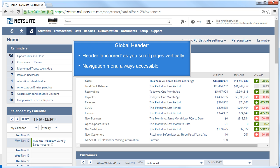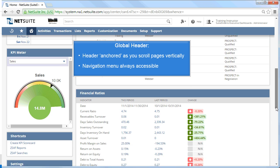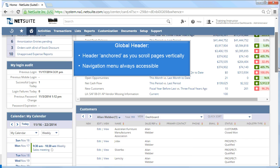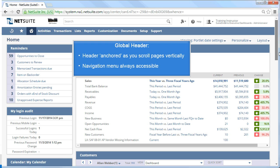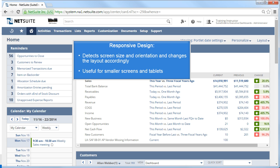It's important to mention that all the topics covered so far are part of the global header. What's efficient about the global header is that it will always be anchored when you scroll vertically on any page, as well as the navigation menus will always be accessible. I have one last topic related to the global header before moving down the page, and that is the term Responsive Design. Responsive Design detects your screen size and orientation and changes the layout accordingly, which is useful when you're using smaller screens and tablets. So while scrolling vertically is unavoidable, we want to limit the amount of scrolling you do horizontally.